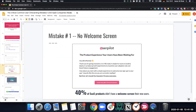The first mistake, which was very surprising to us, is that around 40% of SaaS companies still don't have any kind of new user welcome screen. They are not welcoming the user or telling them the first action to take inside the app.